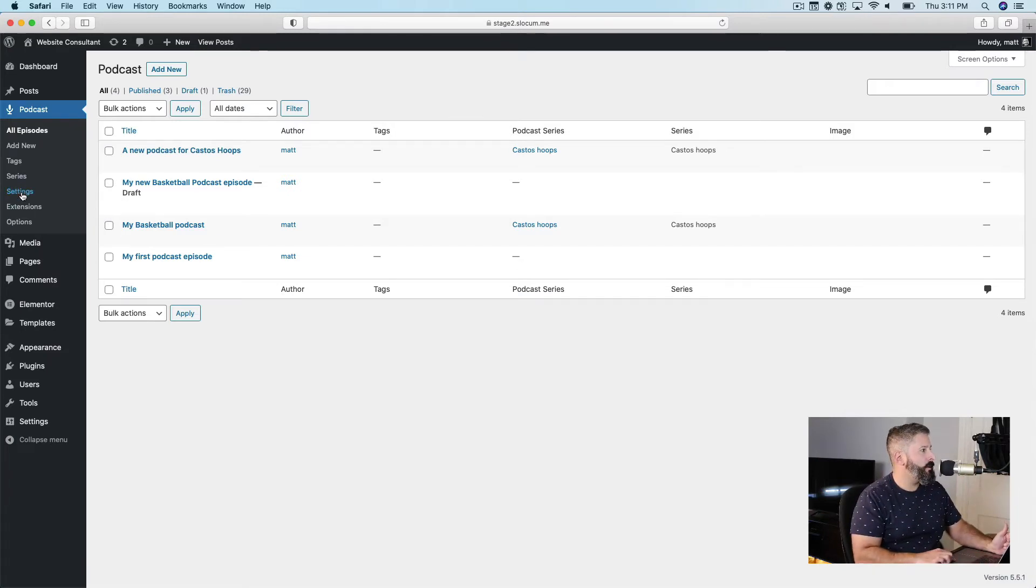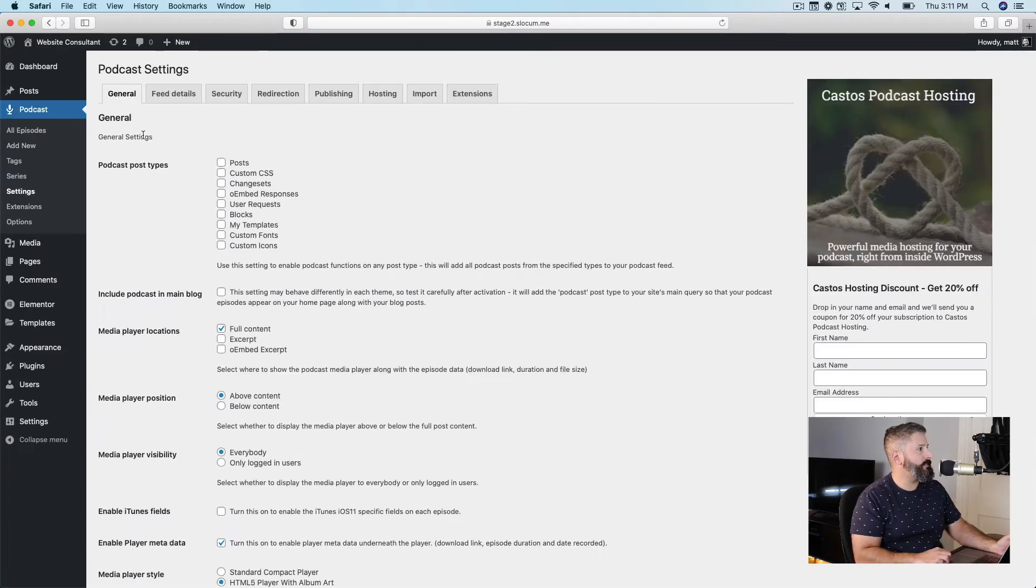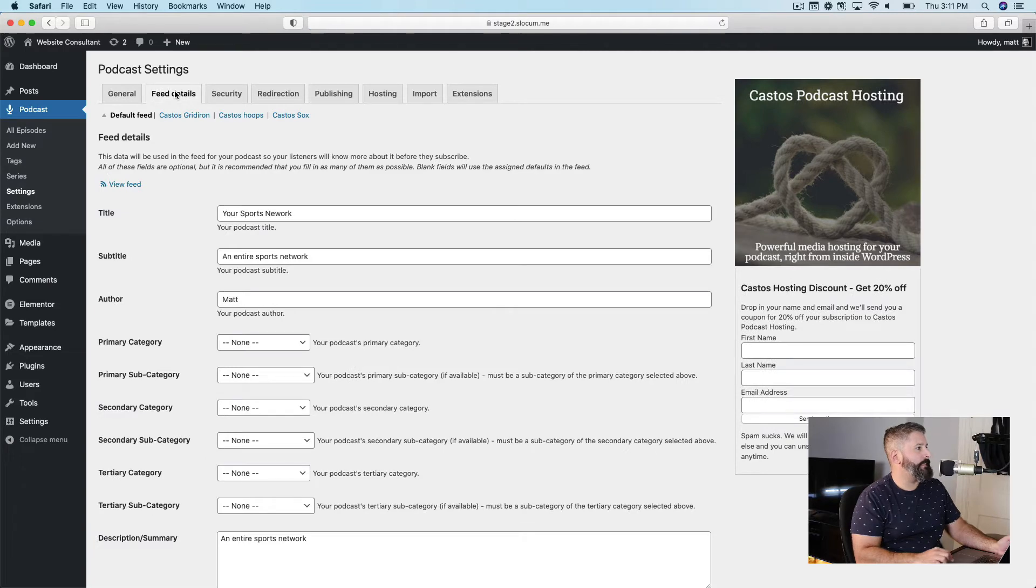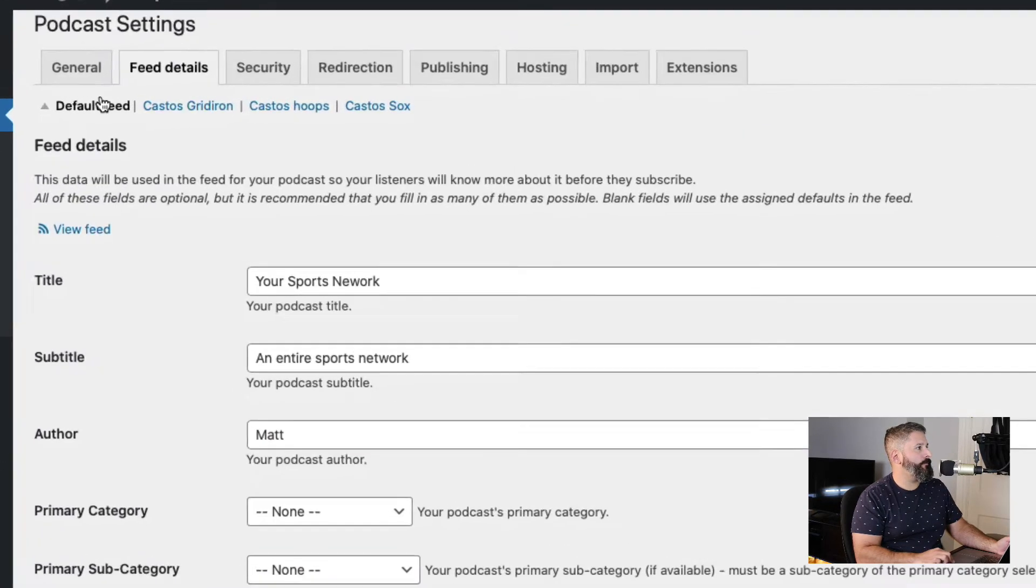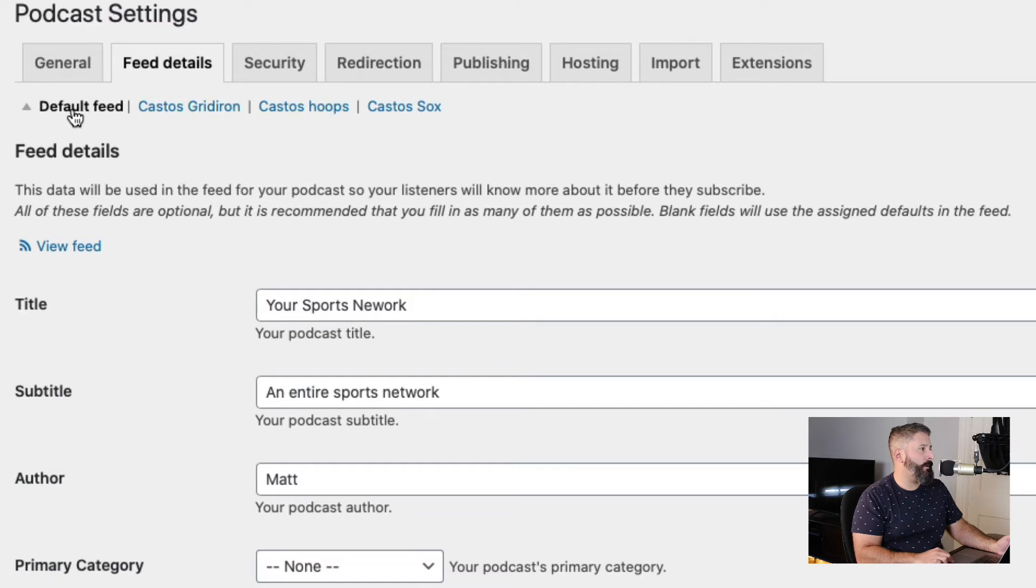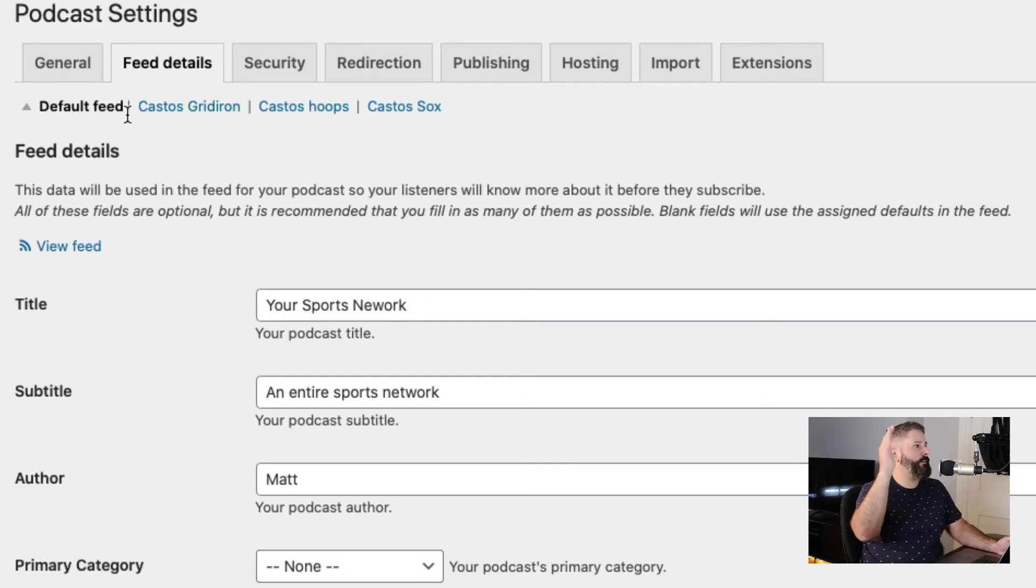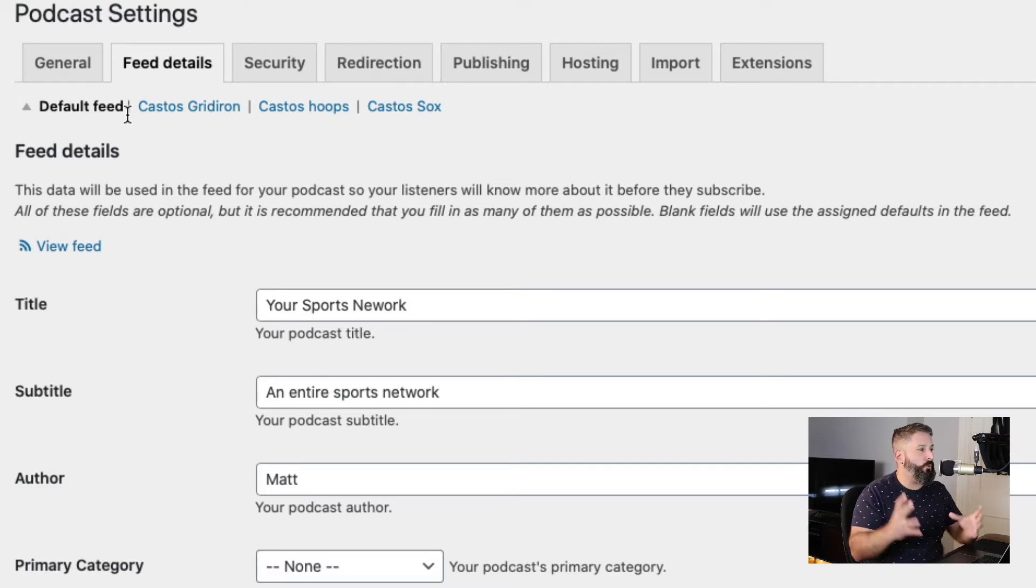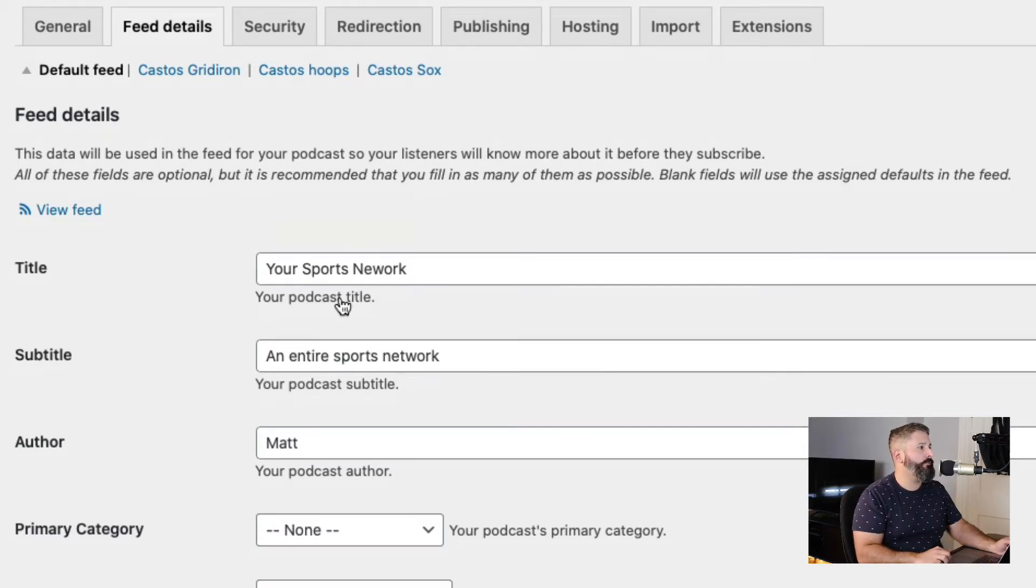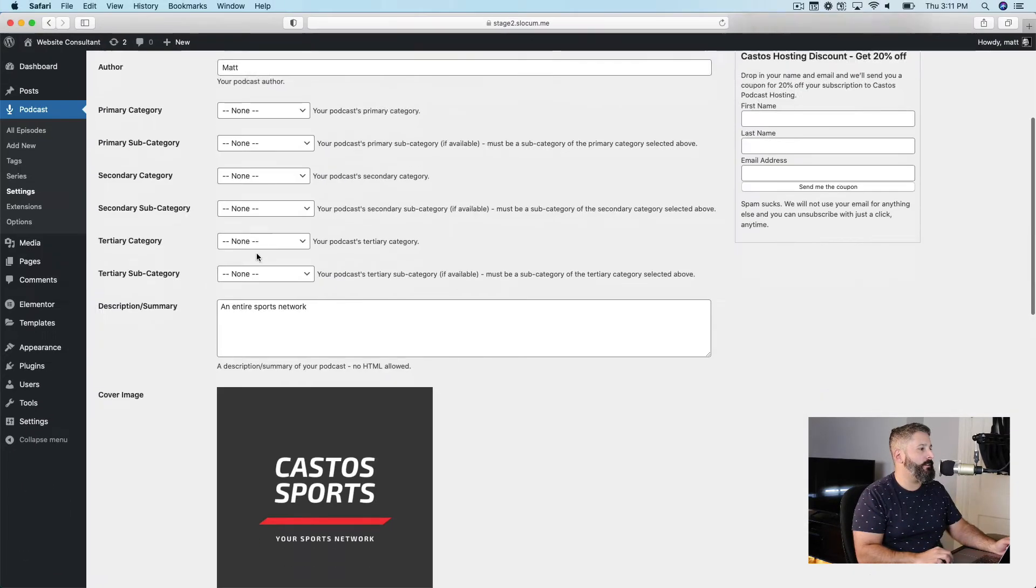So let's take a look at the settings, feed details. You'll see right below the feed details icon or tab, you'll see default feed, Castos Gridiron, Castos Hoops, Castos Socks. This is where we can come in and control all of the feed settings for our default feed.